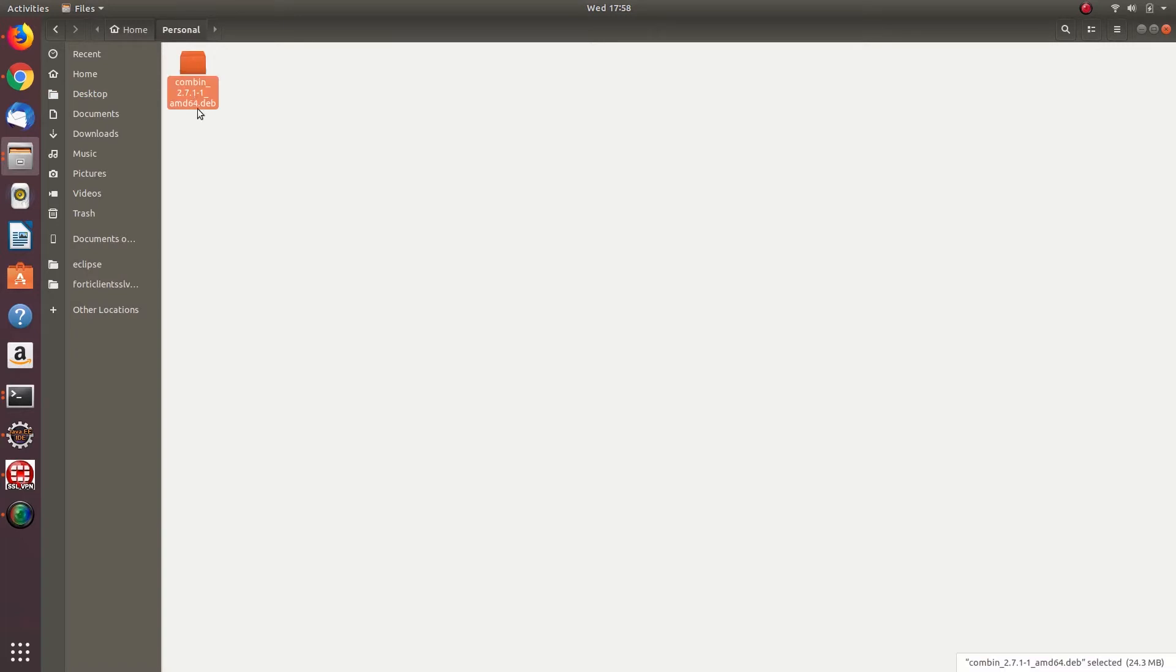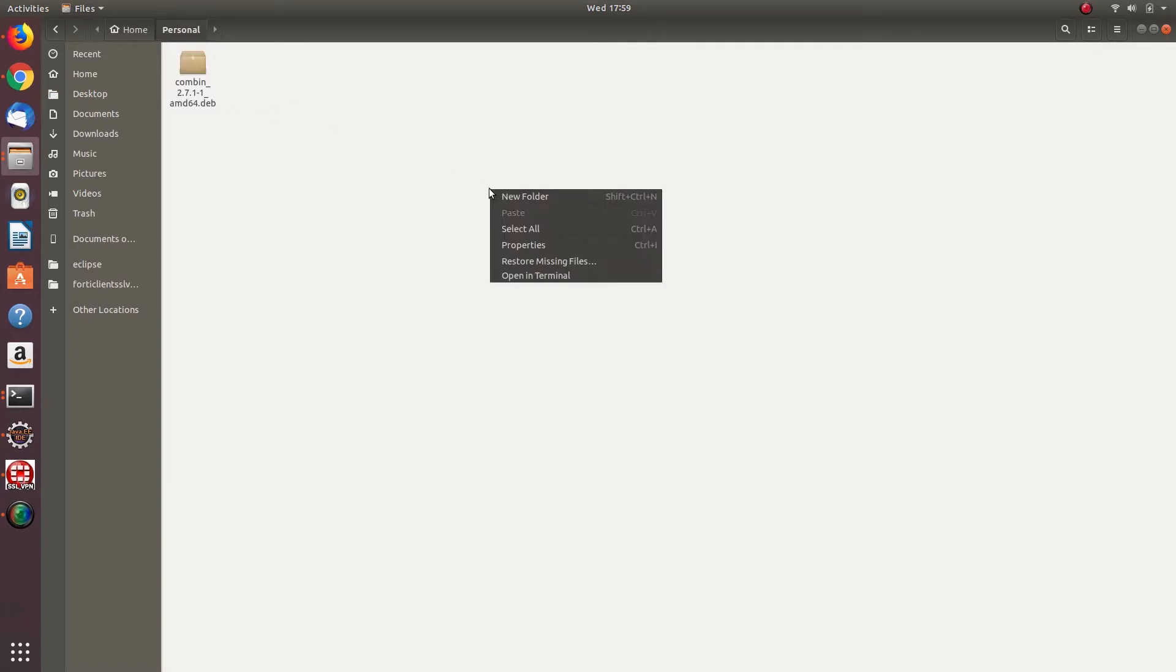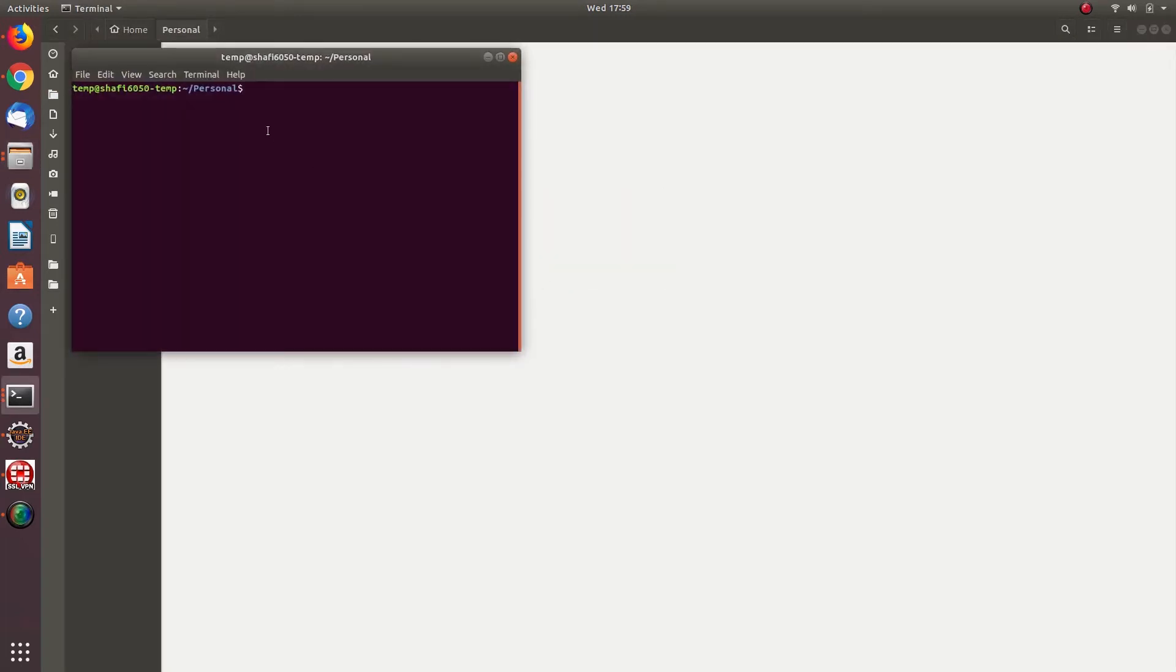Go to the directory where the .deb file is located. Open Terminal and just type this command: